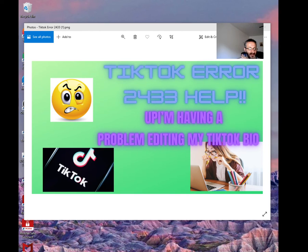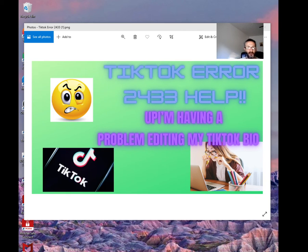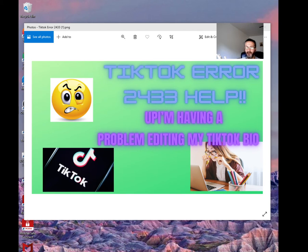My name is Ali Obeyed and on this channel we do online entrepreneurship and I teach people how to make money online. If you guys are interested, there'll be a couple of links in the description, but that's not the main objective of this video. The objective of this video is to figure out what's going on with this error 2433, TikTok error.